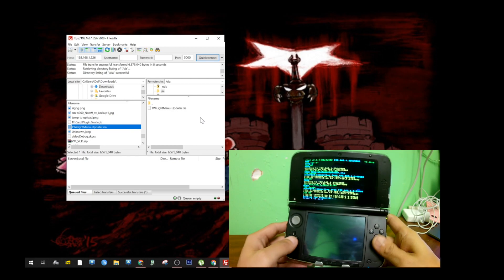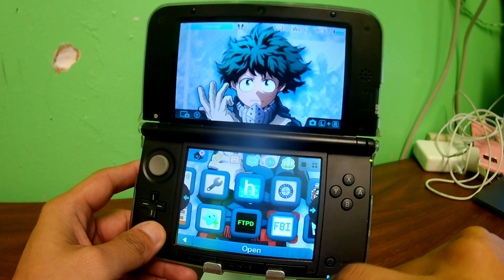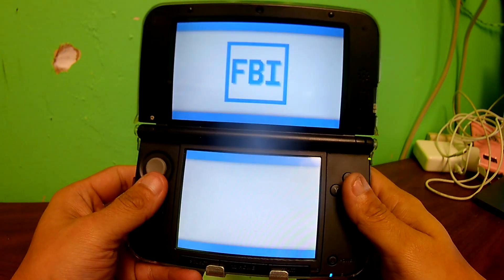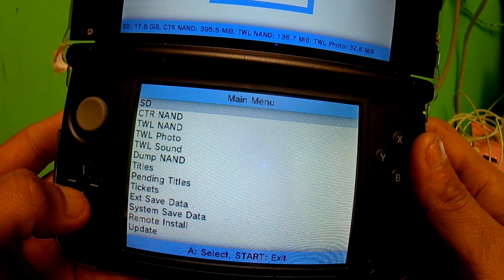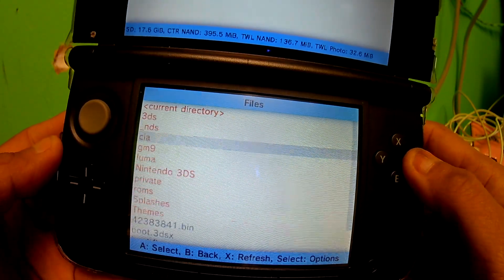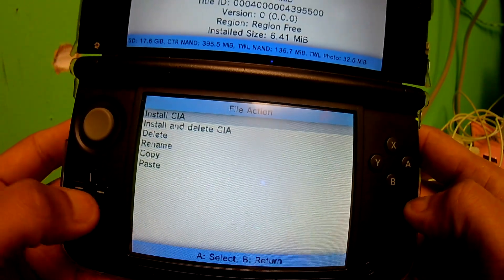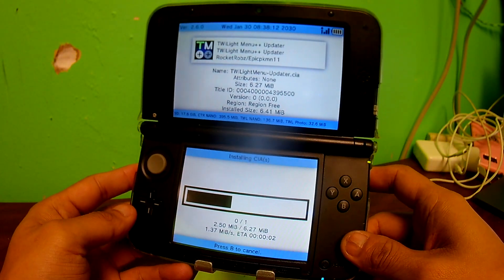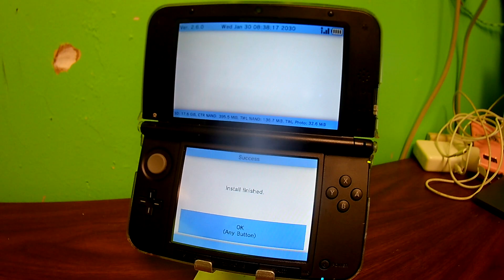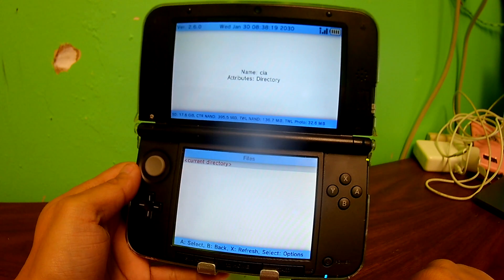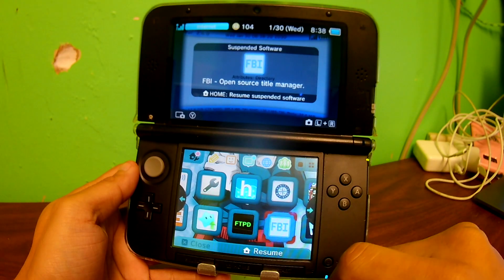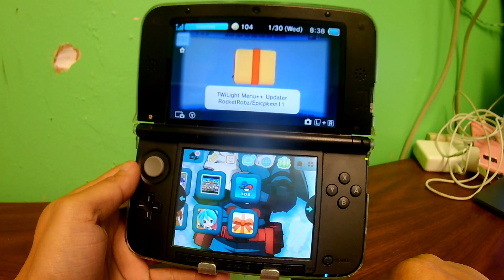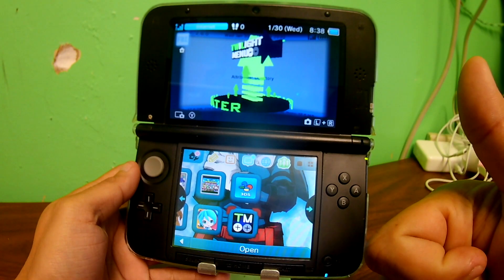We're going to go ahead and press B on our DS to exit. Go straight to our FBI application. Once we're in, we're going to click on SD card, scroll down to the CIA folder where we just put our CIA file. Install quickly. Once it's done, press A to go back, then click the home button to go to the home screen. You'll see a new application — open it.